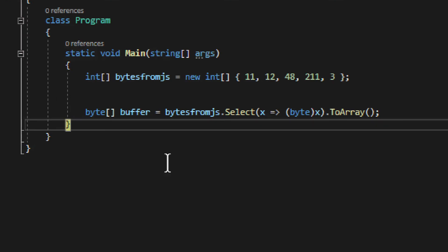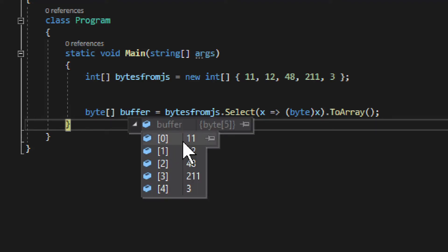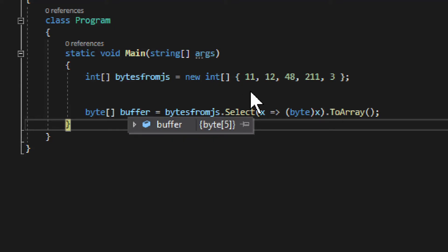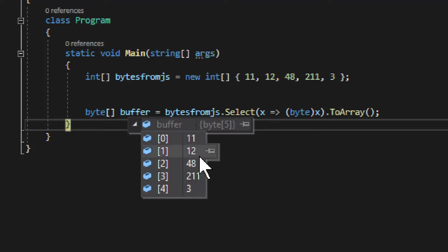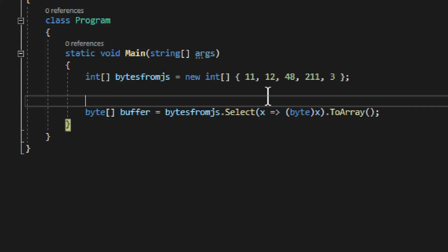I launched the program and we have a little breakpoint right here. We have buffer. We go into that and we see the first element in the array is 11 and it matches 11 integer. The second one is 12, and then 48, and then 211, and 3. You can see everything matches quite well. It basically just goes through each integer, converts it to a byte type, and then adds to the byte array.